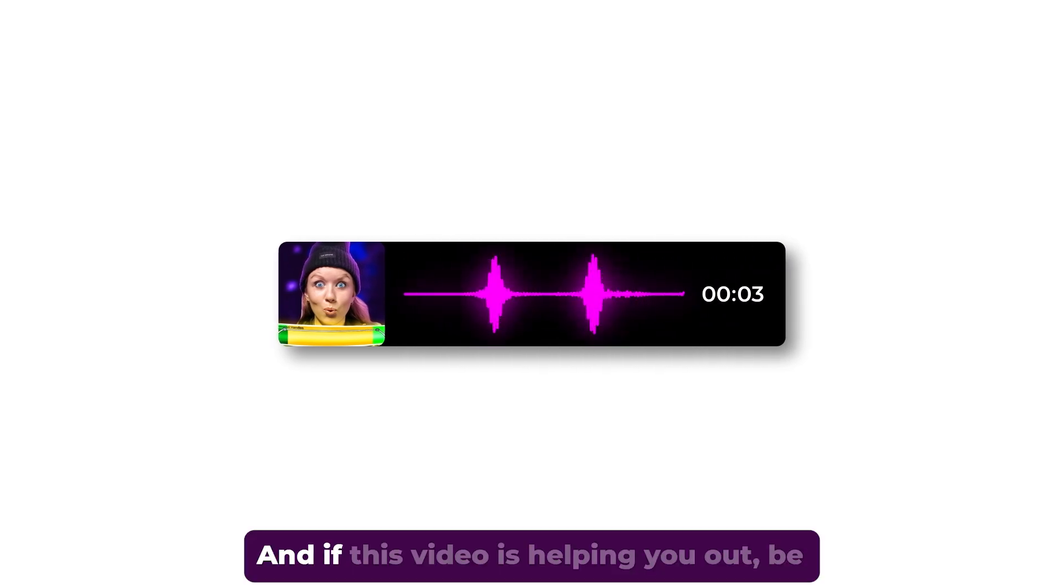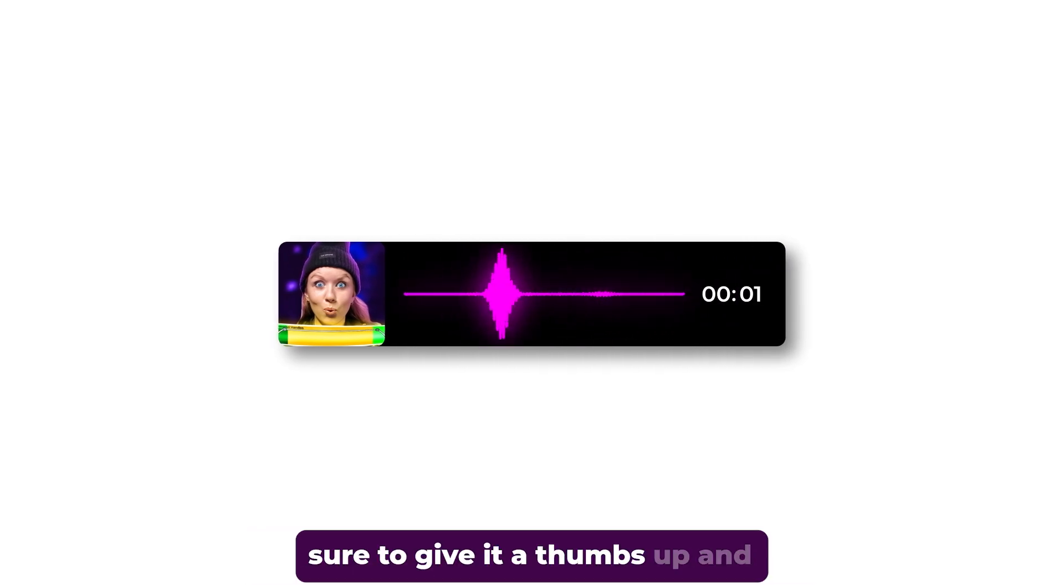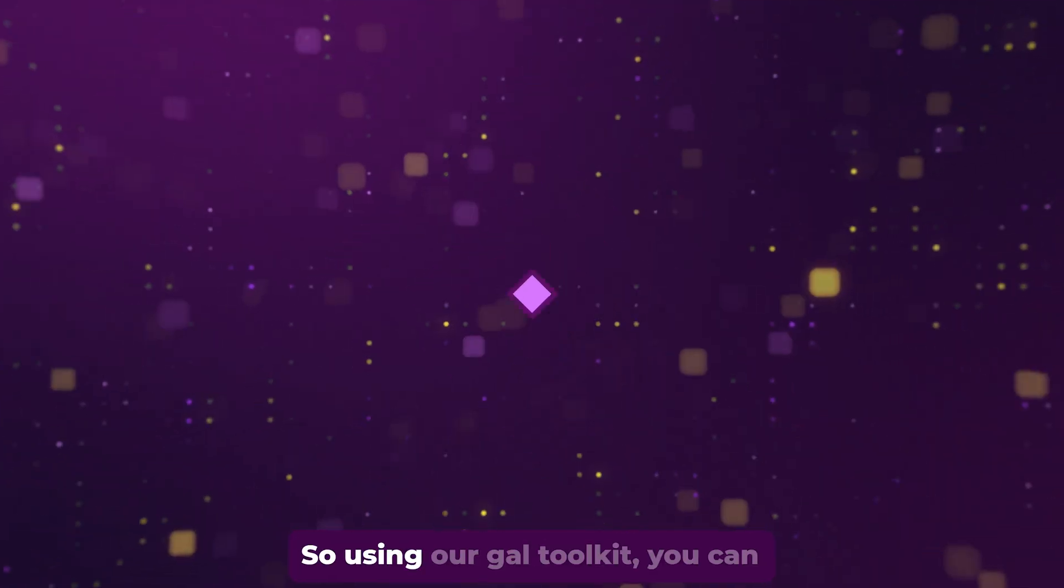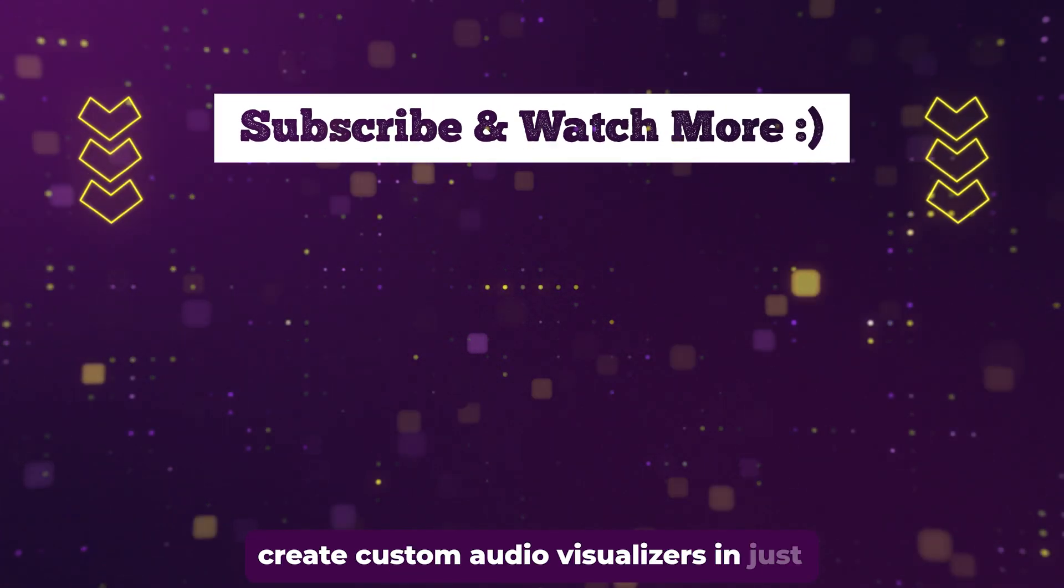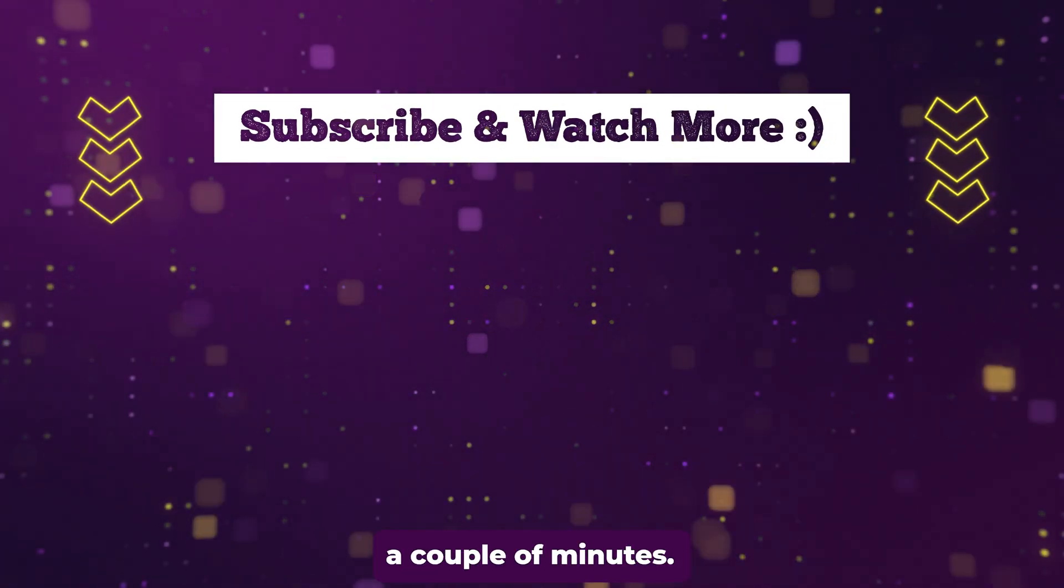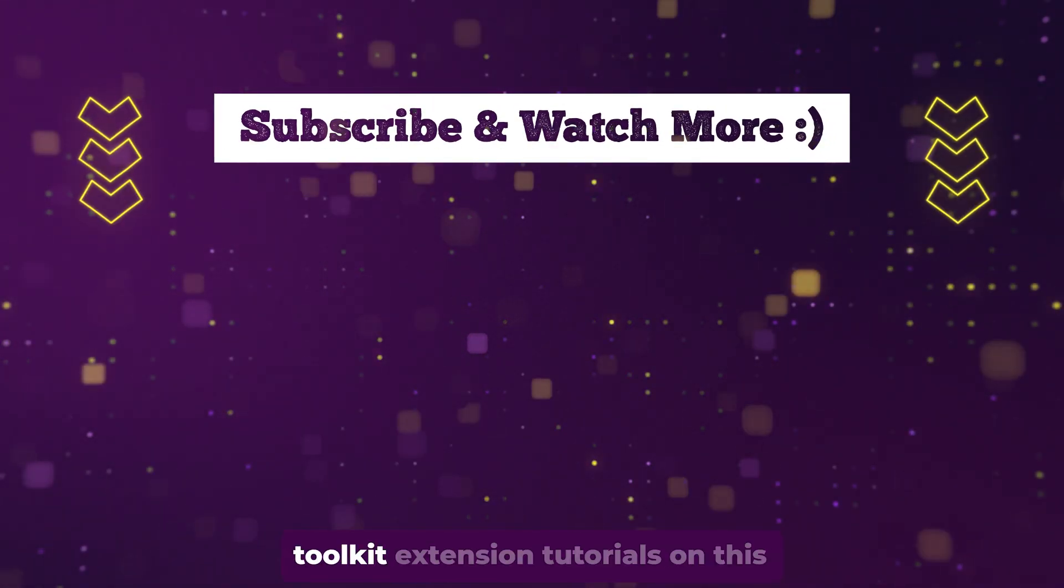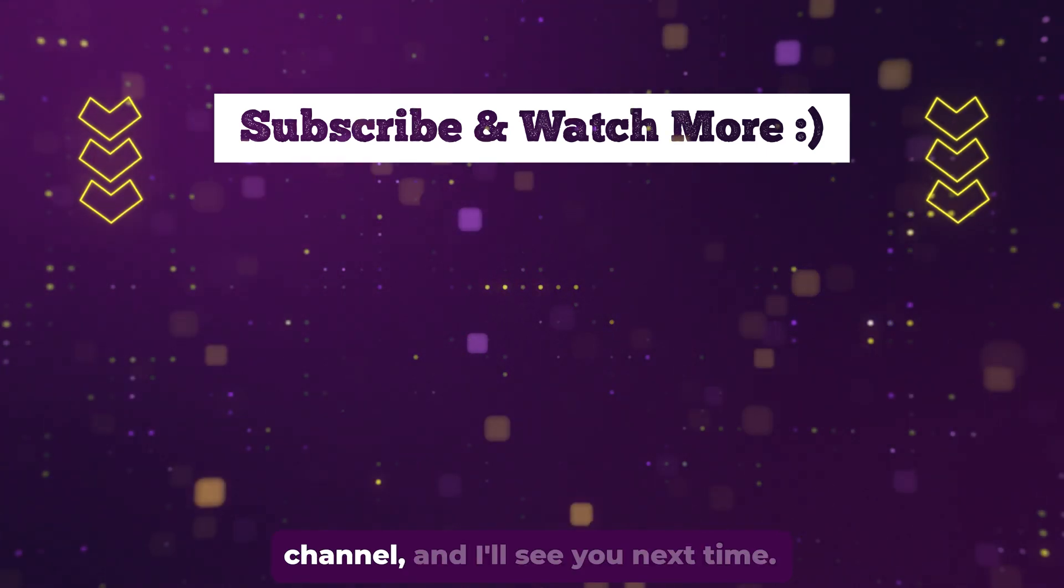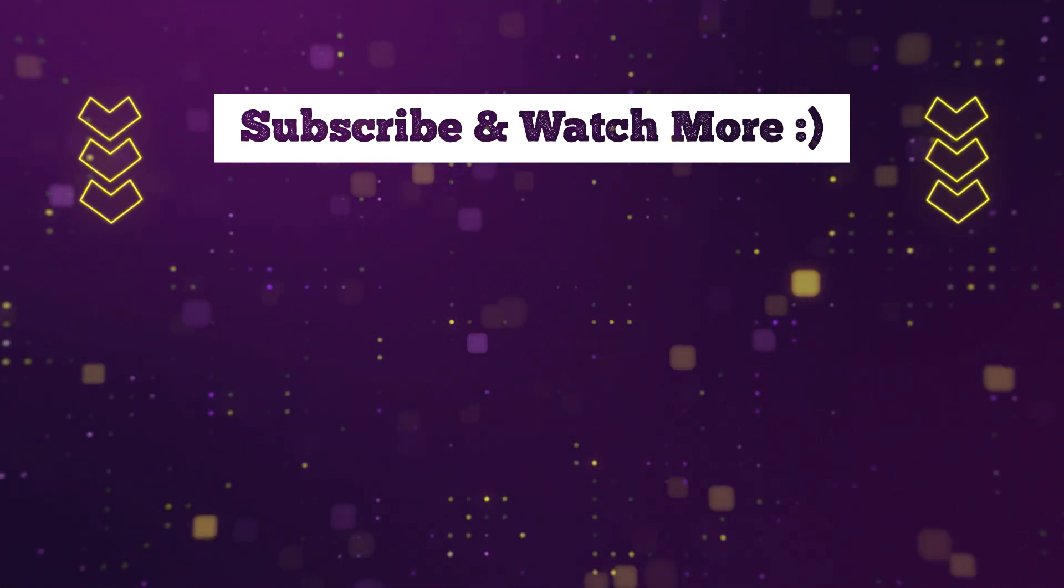If this video is helping you out, be sure to give it a thumbs up and subscribe. Using GAL Toolkit, you can create custom audio visualizers in just a couple of minutes. I encourage you to check out more GAL Toolkit extension tutorials on this channel.